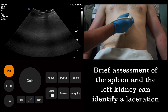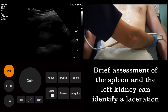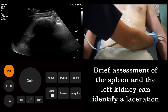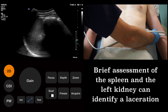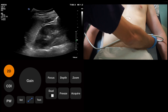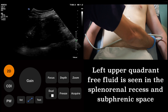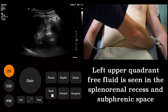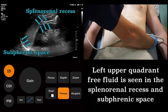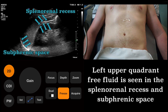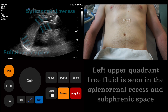We will now move on to the left upper quadrant. First, we will inspect the spleen for signs of laceration and then the left kidney. In particular, we are also looking in the splenorenal recess and in the subphrenic space for free fluid. Another representative image is stored at this point.